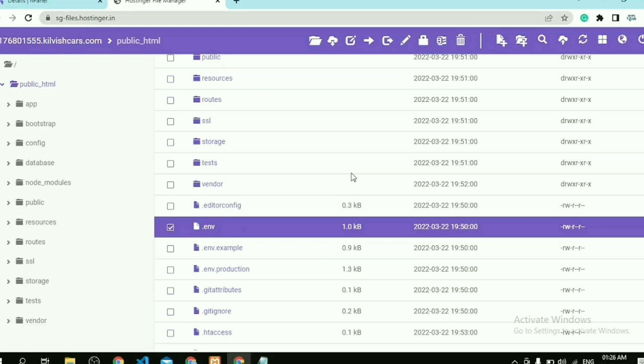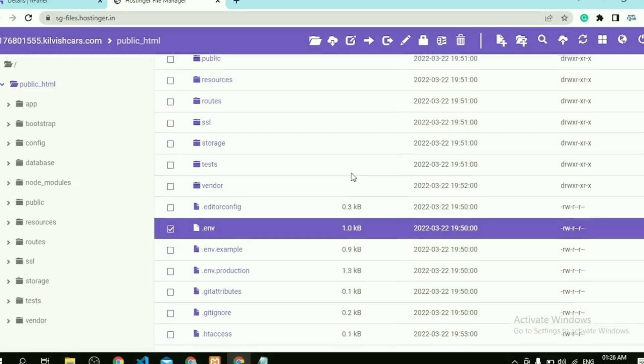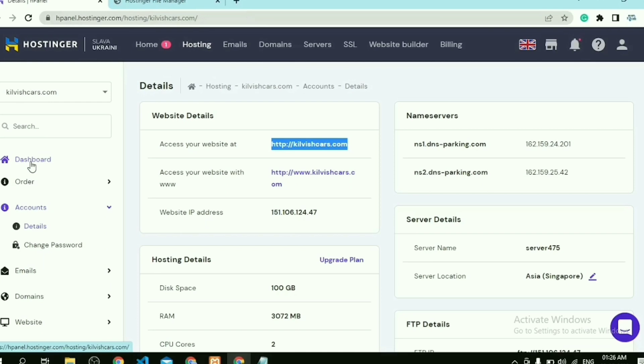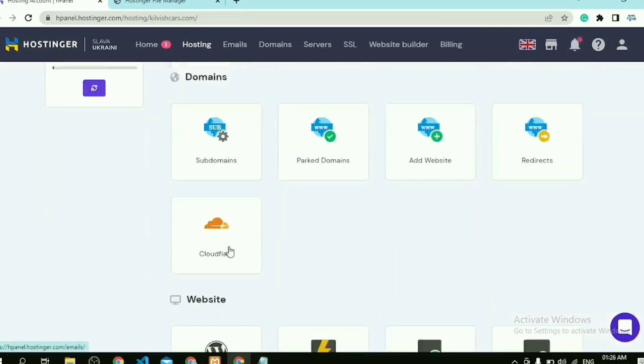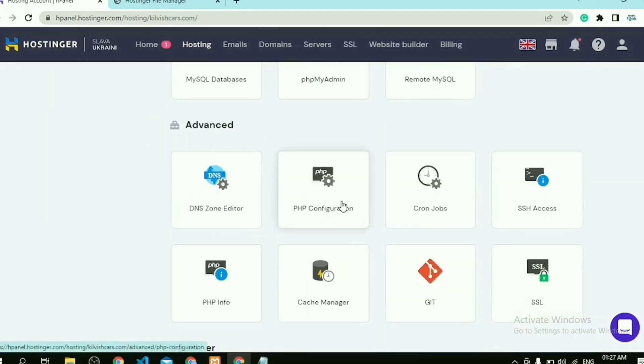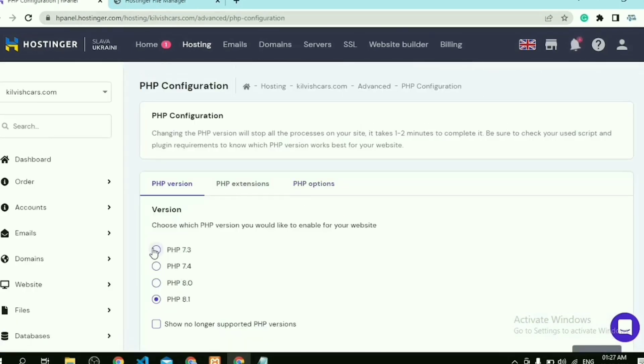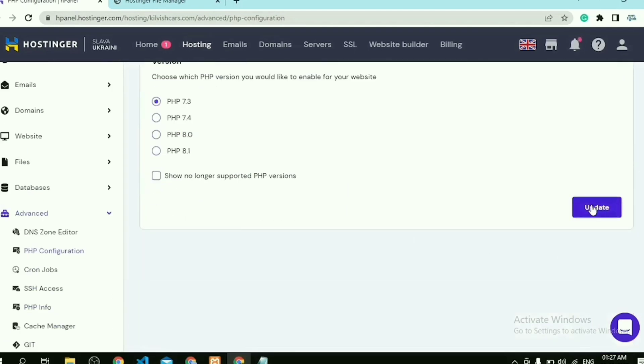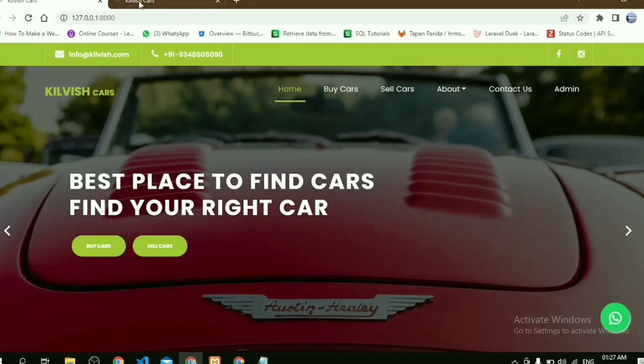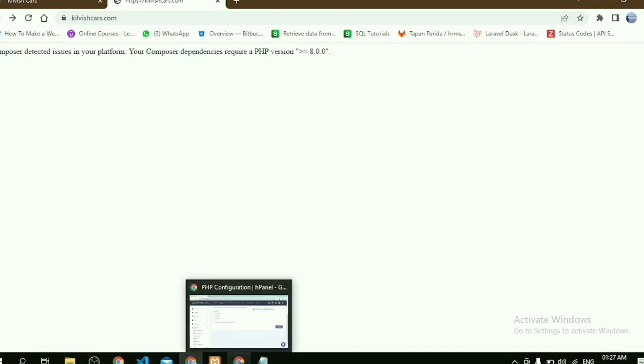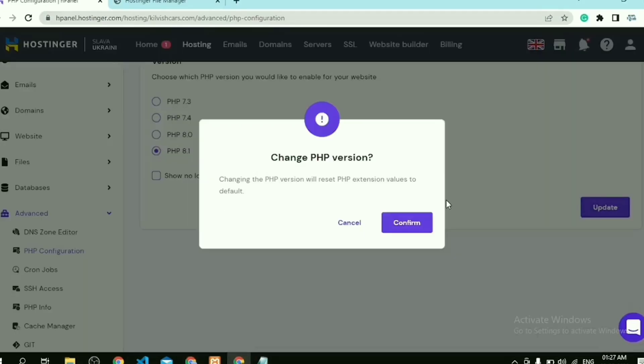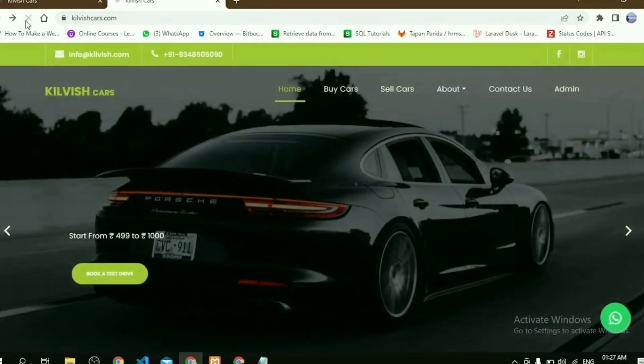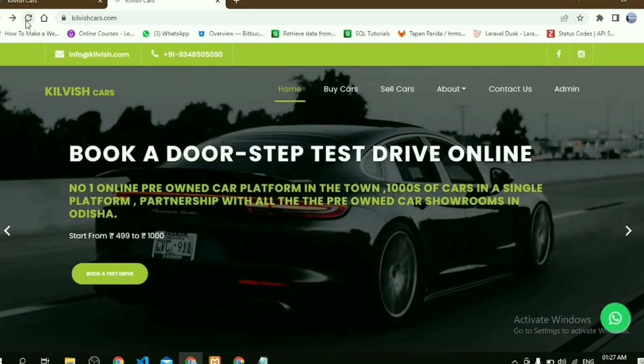And also I would like to show you one thing: if you have a different PHP version—suppose our project has PHP 8 version and our hosting service has PHP 7 version—then this error message is shown to us. So just go here and change its required version. See you in the next video. Thanks for watching.